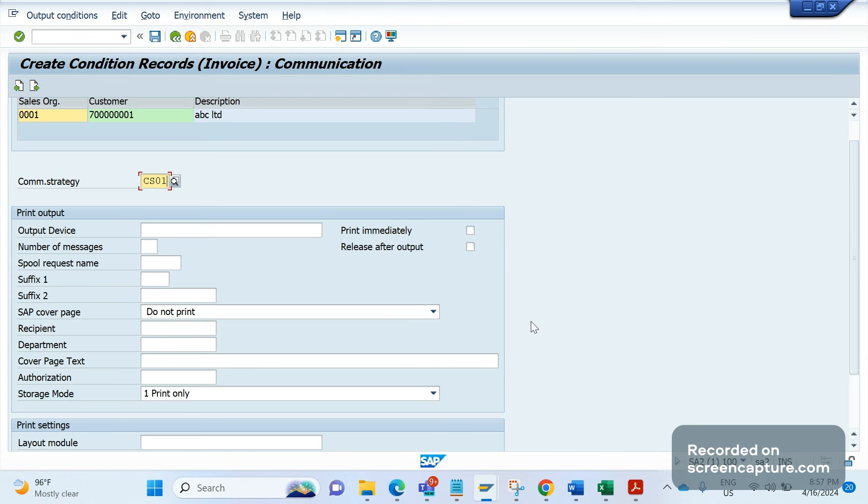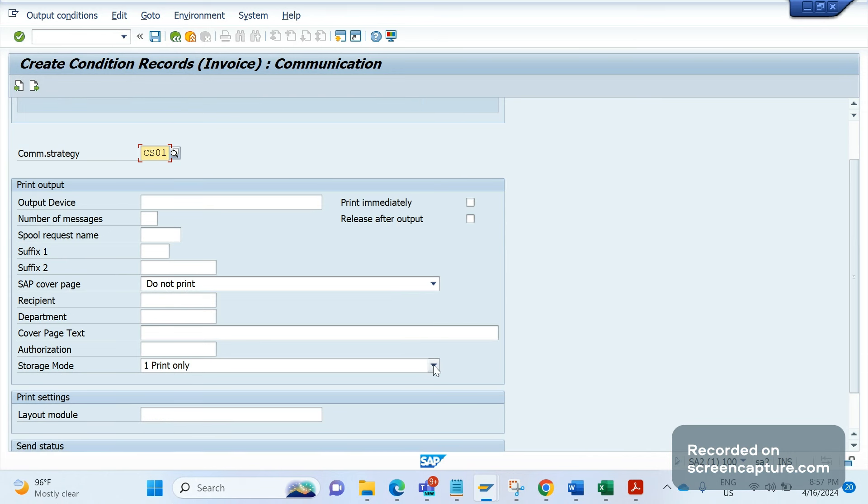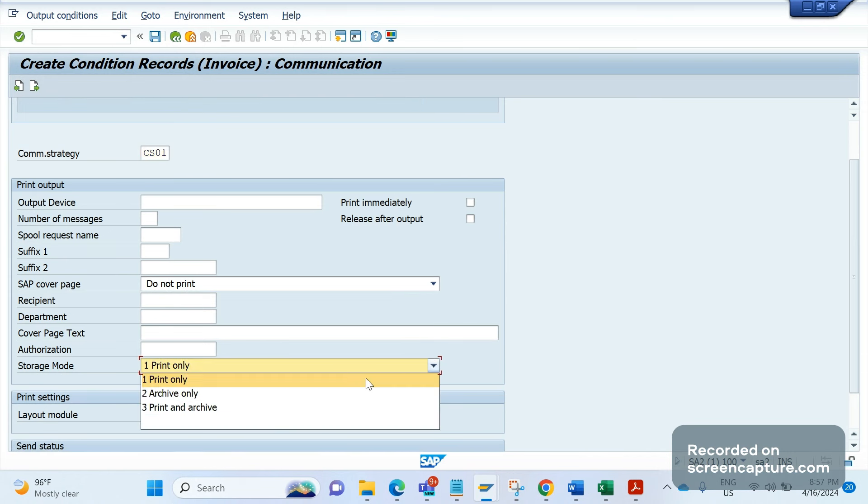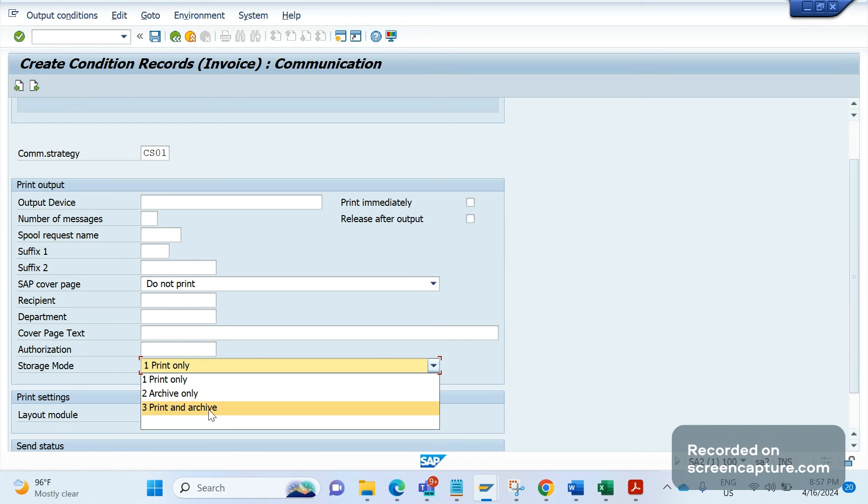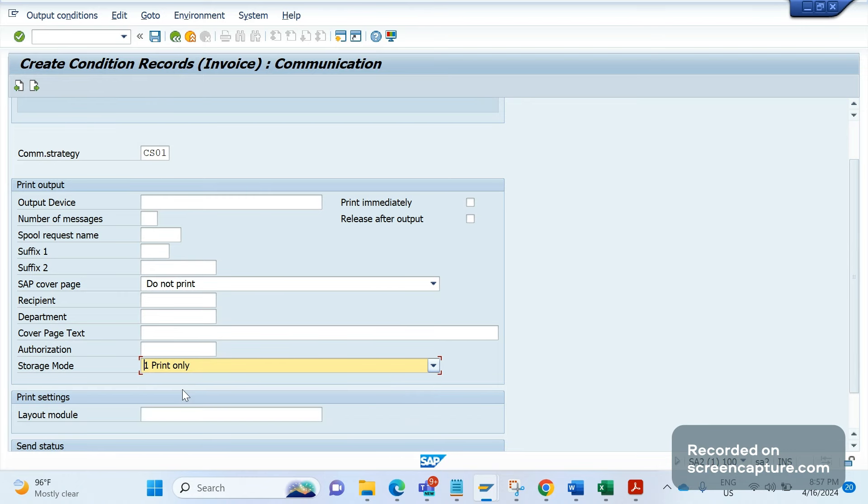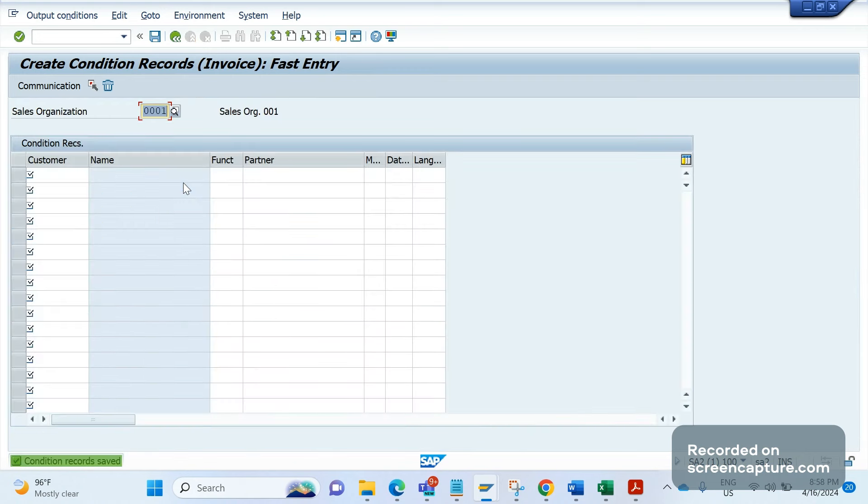We should mention print only. If we maintain archive only (option 2) or print and archive (option 3), then the relevant code changes should be written in the driver program of the output type to handle archive parameters. If there is no code written, then we must specify print only and save this. That's it, it has been saved. We suggested business to maintain the storage mode as 1 instead of 3.